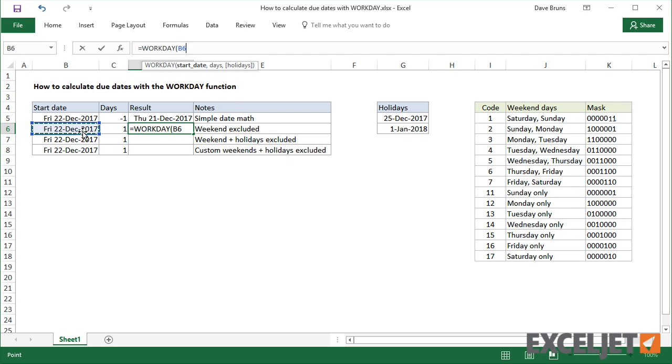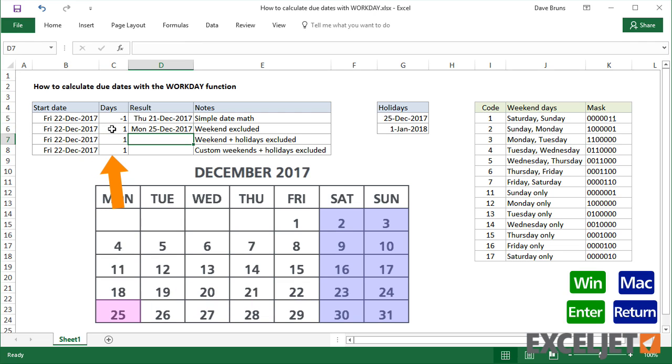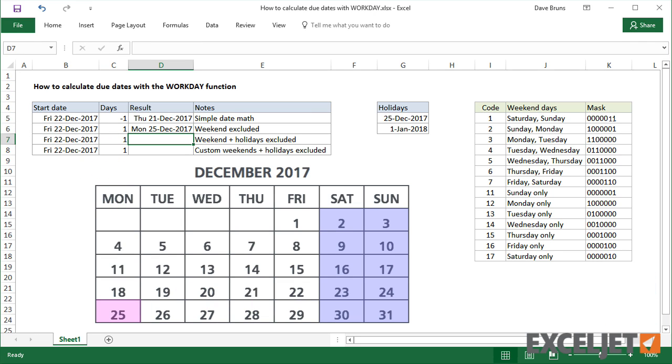To skip weekends, I just need to give Workday the start date from column B and the day value from column C. With a value of 1 day, the result is December 25th, a Monday. Workday skips the weekend.